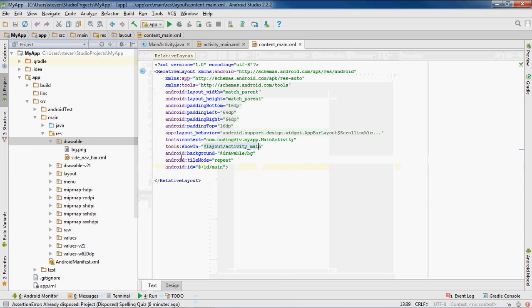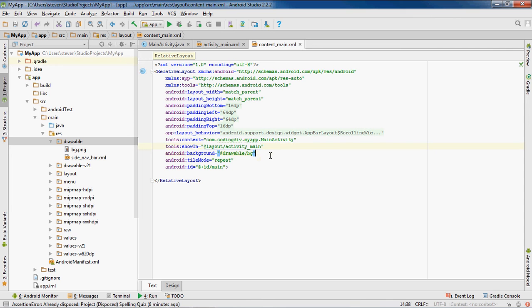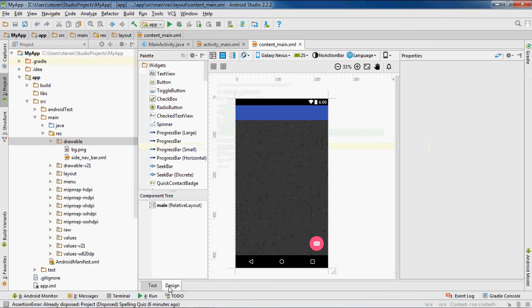Other than that you can just add the background drawable forward slash and the name of your image. And that's this tutorial - that's how you add a background image in Android Studio. Thanks for watching, make sure you subscribe to Urban Programmer.